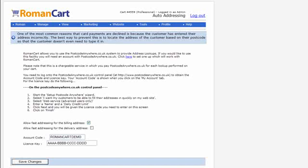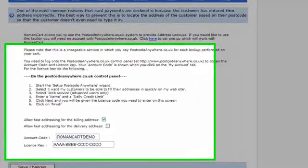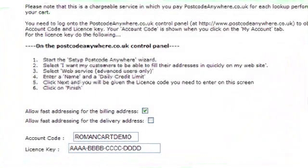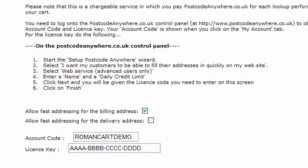To do that with RomanCart we use a system called Postcode Anywhere — you can see their website at postcodeanywhere.co.uk. It is a third-party company, and basically what you want to do is sign up for an account. They give you an account code and a license key, and then you enter that onto this page in RomanCart. You select whether you want to use fast addressing on the billing address, the delivery address, or you can have both.